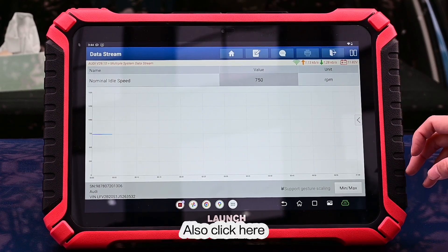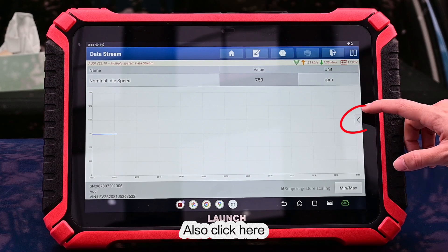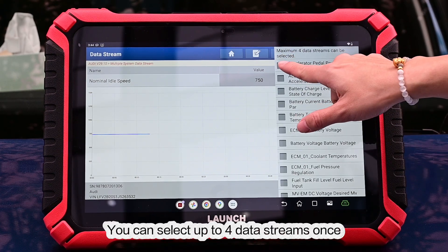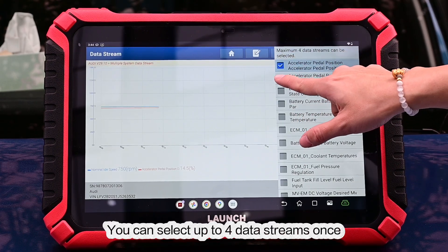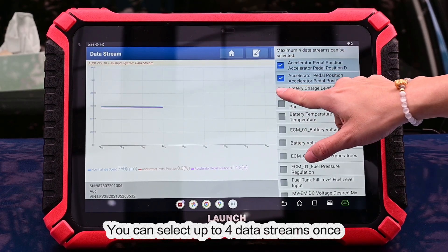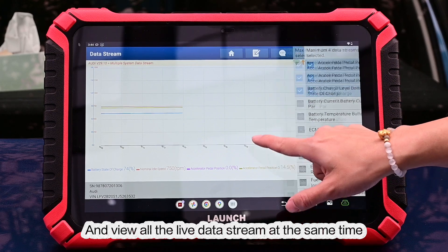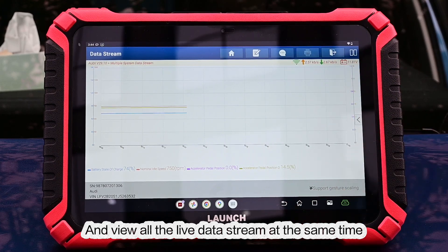Also, click here — you can select up to four data streams at once and view all the live data streams at the same time.